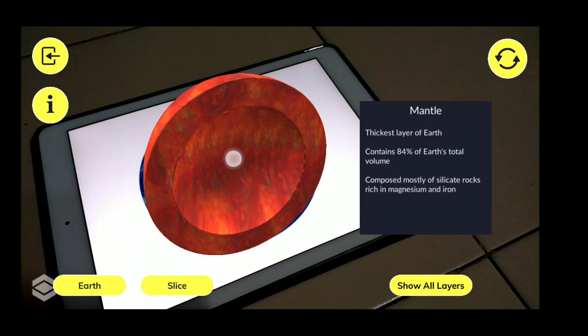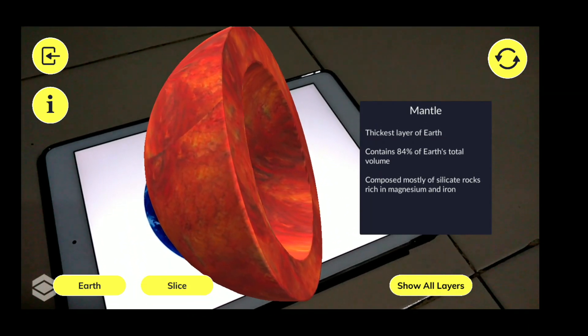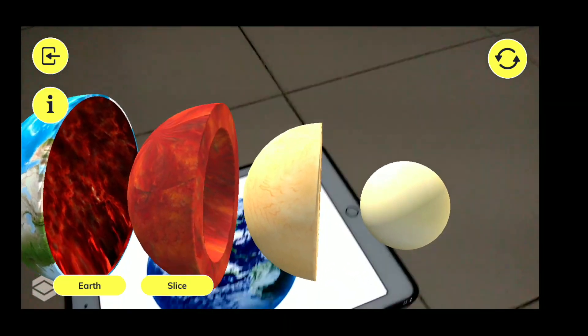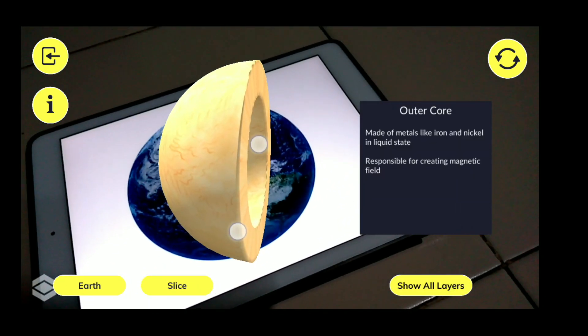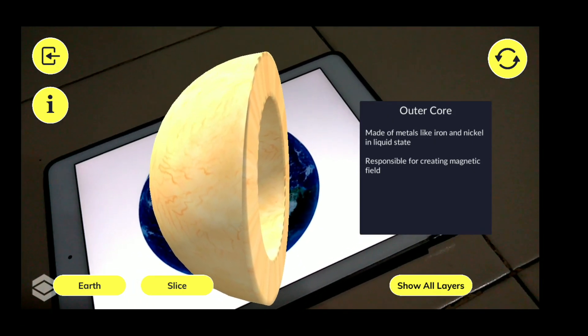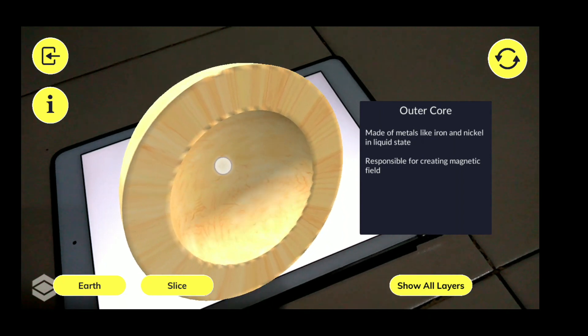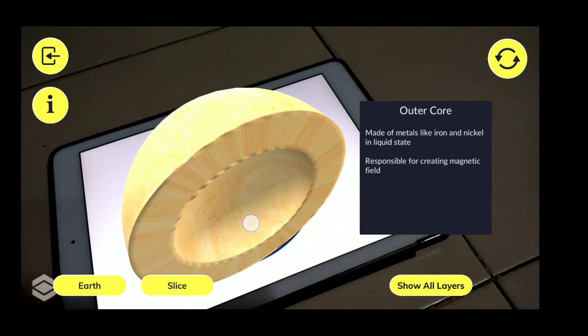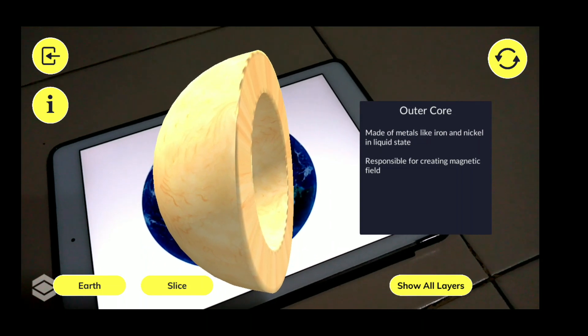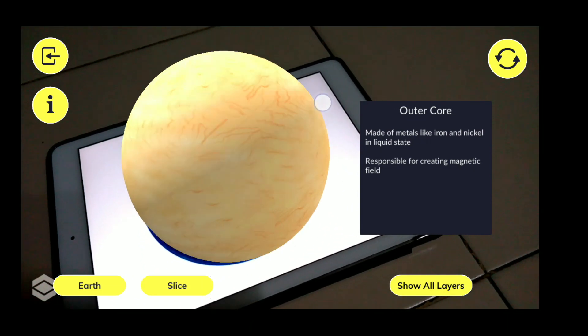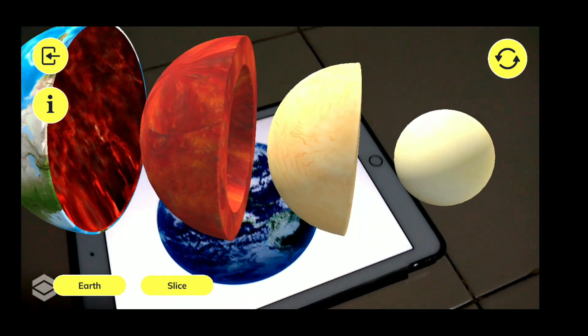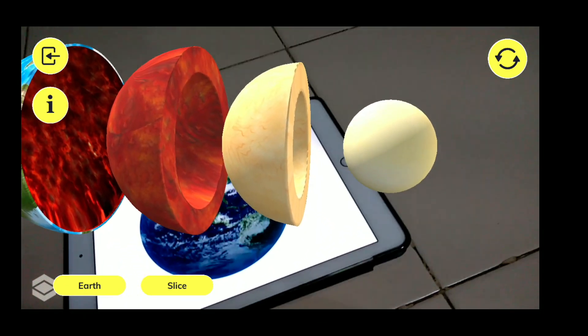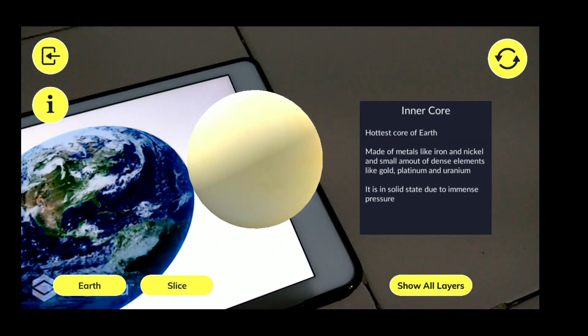You can interact with it also, like you can zoom in and out. Then coming to the third inner layer, this is called as Outer Core. It is made up of metals like iron and nickel, and it is in liquid state. This is the responsible core for creating the magnetic field of Earth that we observe. Then coming to the innermost particular core, which is the hottest one.